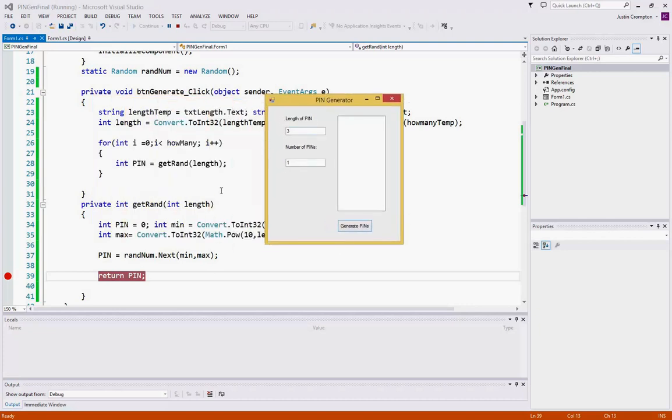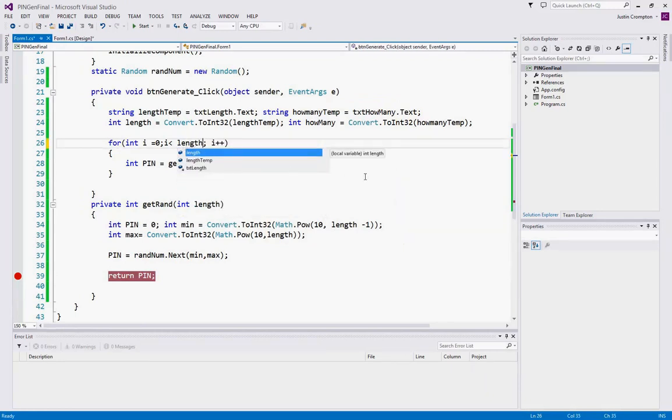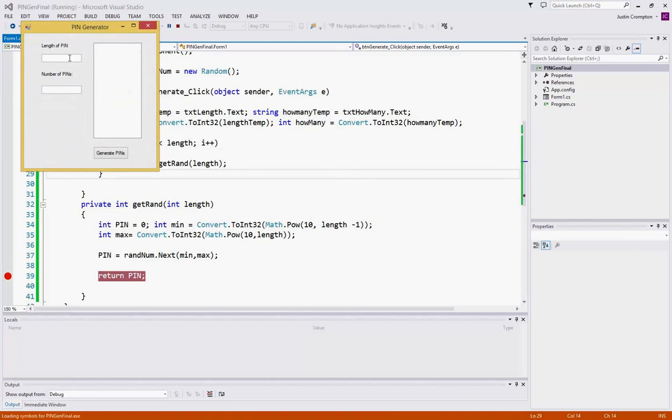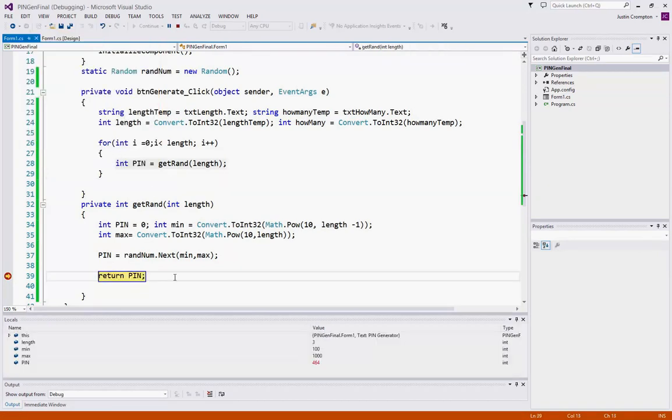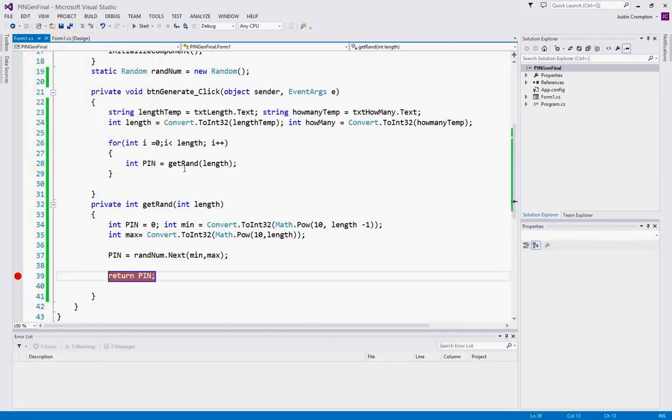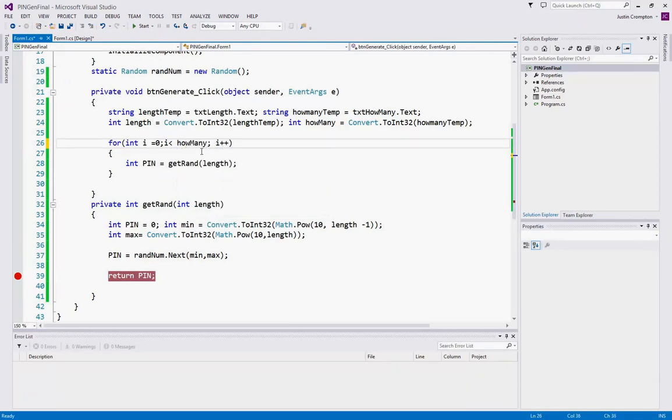it stopped after one application. Let me go back to the way I had it, the logic error, and show you what I mean. So if I type in here, length of pin 3, I expect a three-digit pin to be generated one time. 464, 470, 347, then it stopped. I expect it to run once, but it ran three times. That's a logic error because I'm using the wrong variable here to control my loop. So let's correct that.